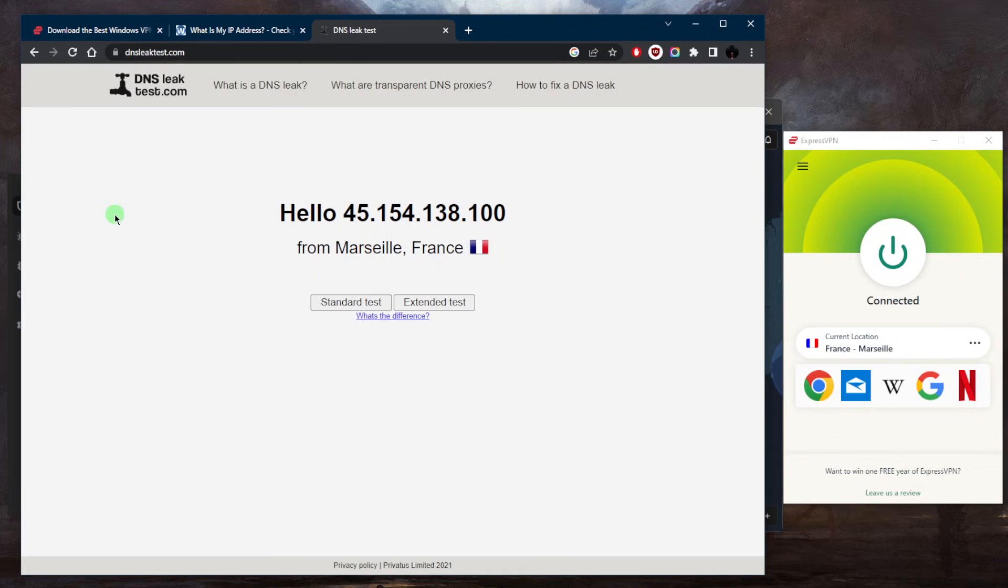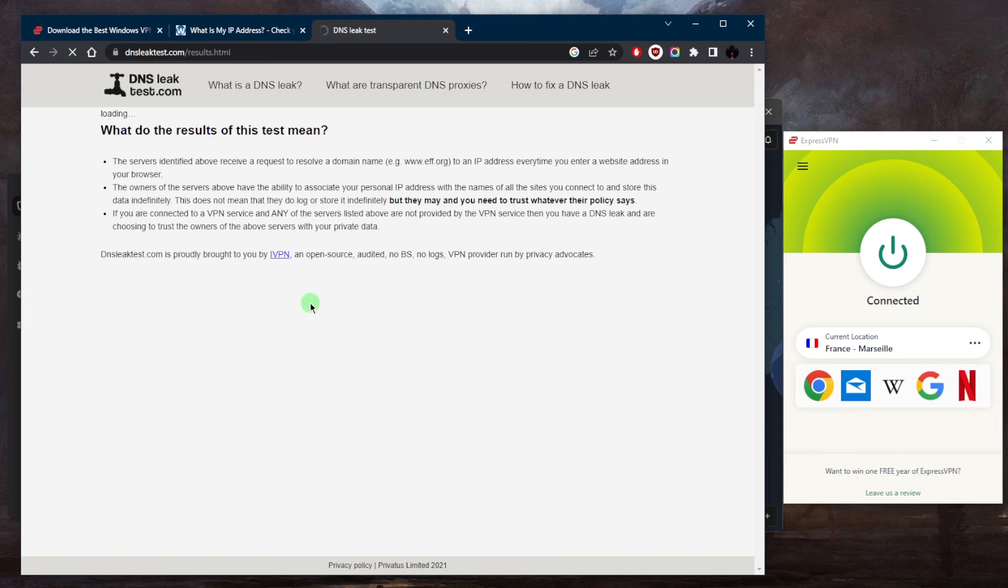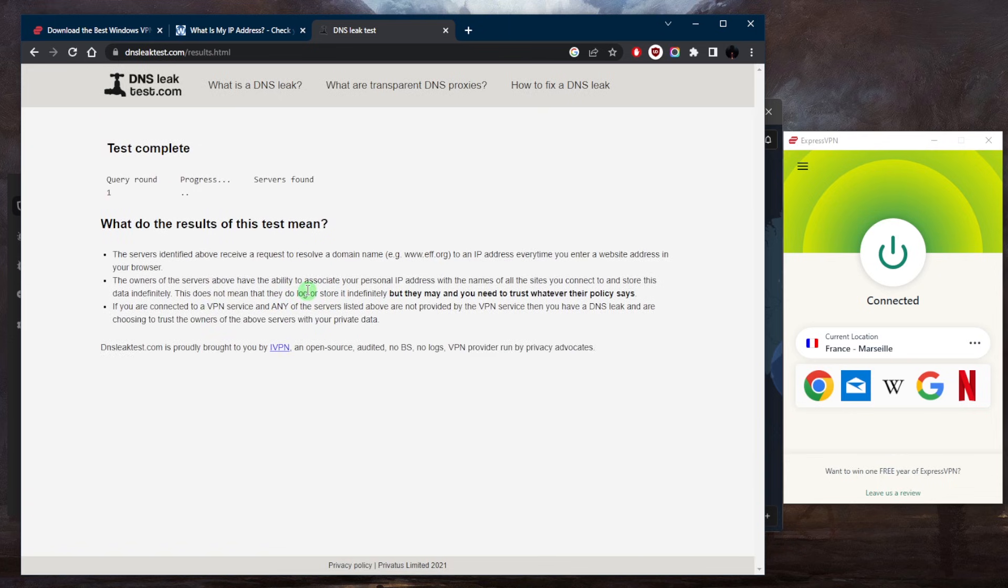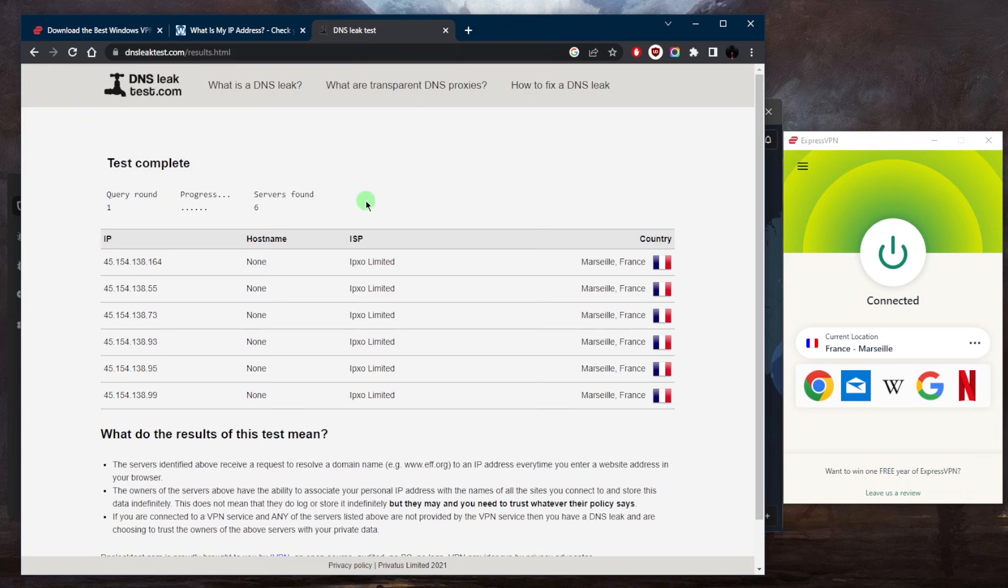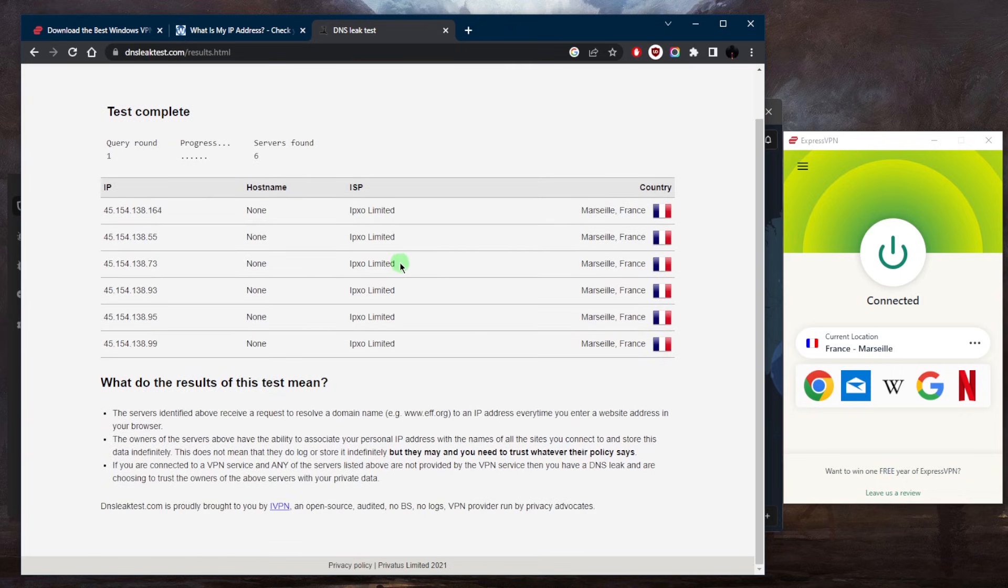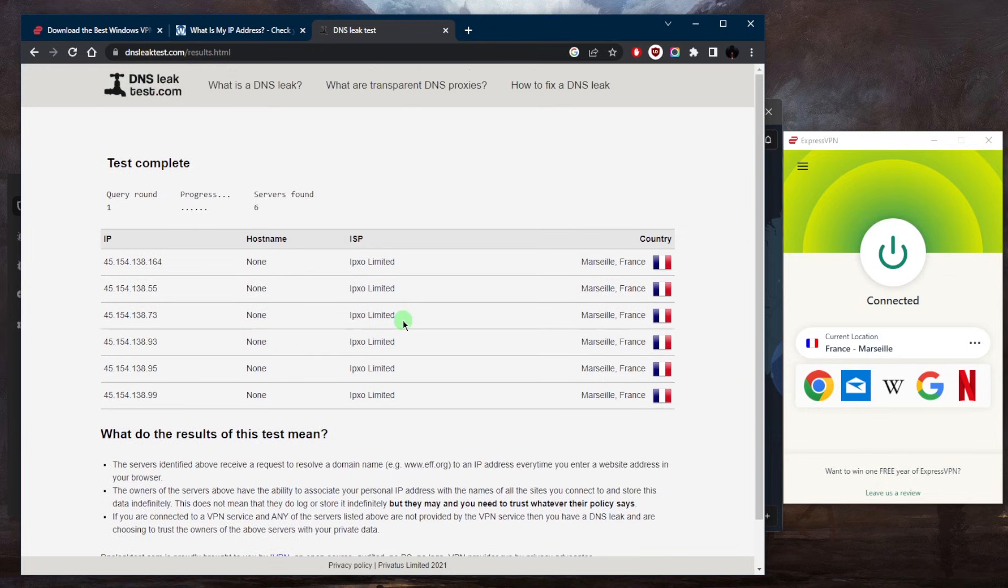And you can go for either the standard test or the extended test. The standard test will be very quick. I would definitely recommend that you check the extended test in case it finds anything.